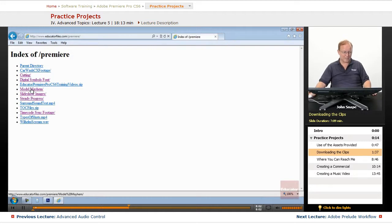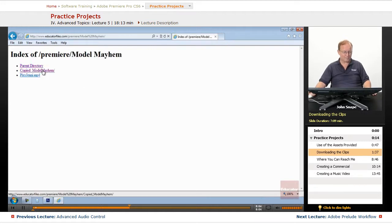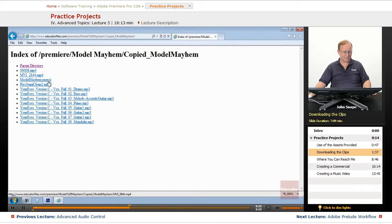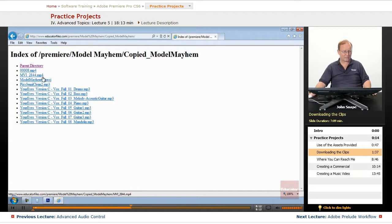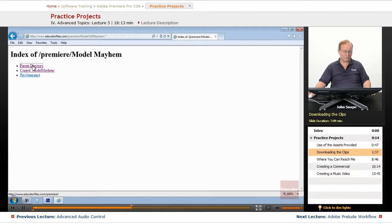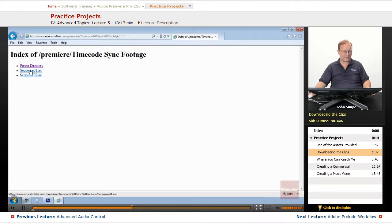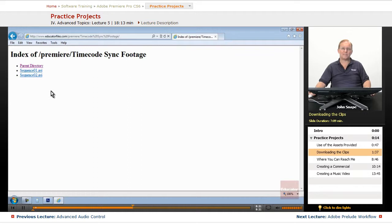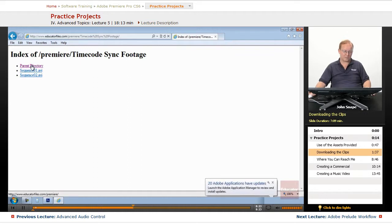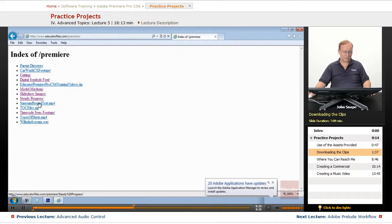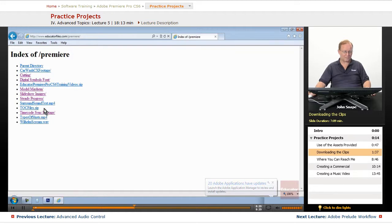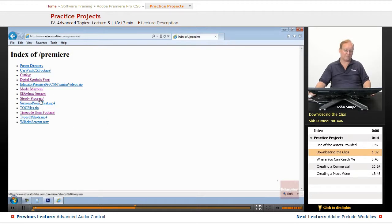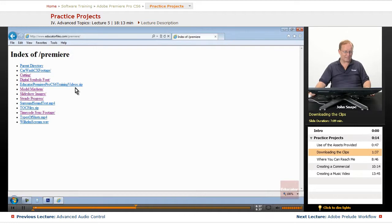Because inside of the Model Mayhem, inside of this file, this folder here, this file and this file, the first two listed, the 00008 and the MVI 2844, those are the two files inside of here. These have just been saved as DV video. So unless you're going to do the testing for the timecode sync, there's no reason to download these, which is why I didn't include them in this zip file.